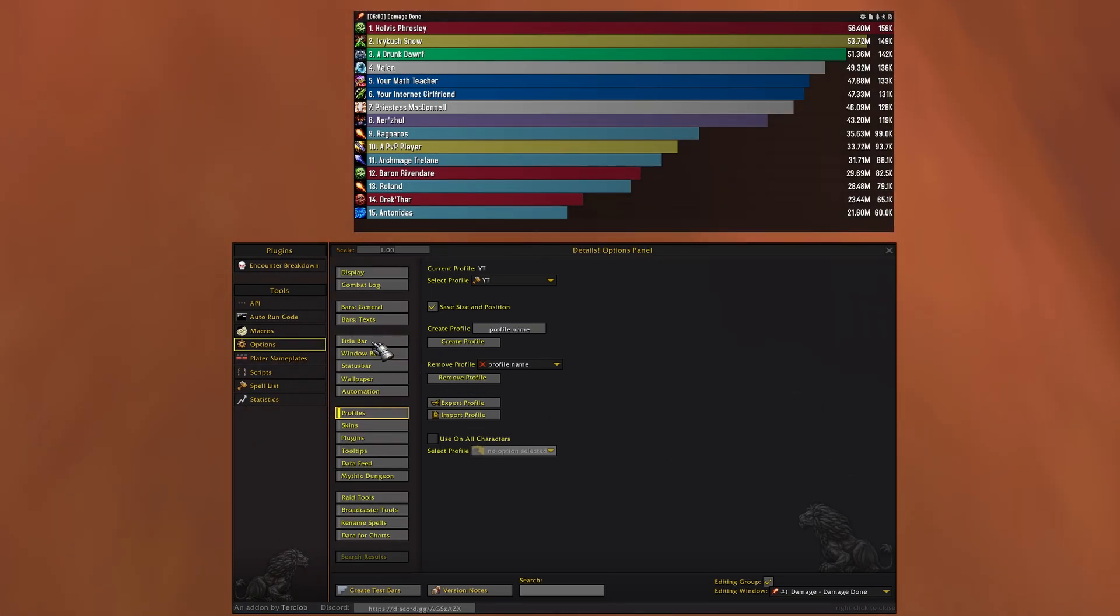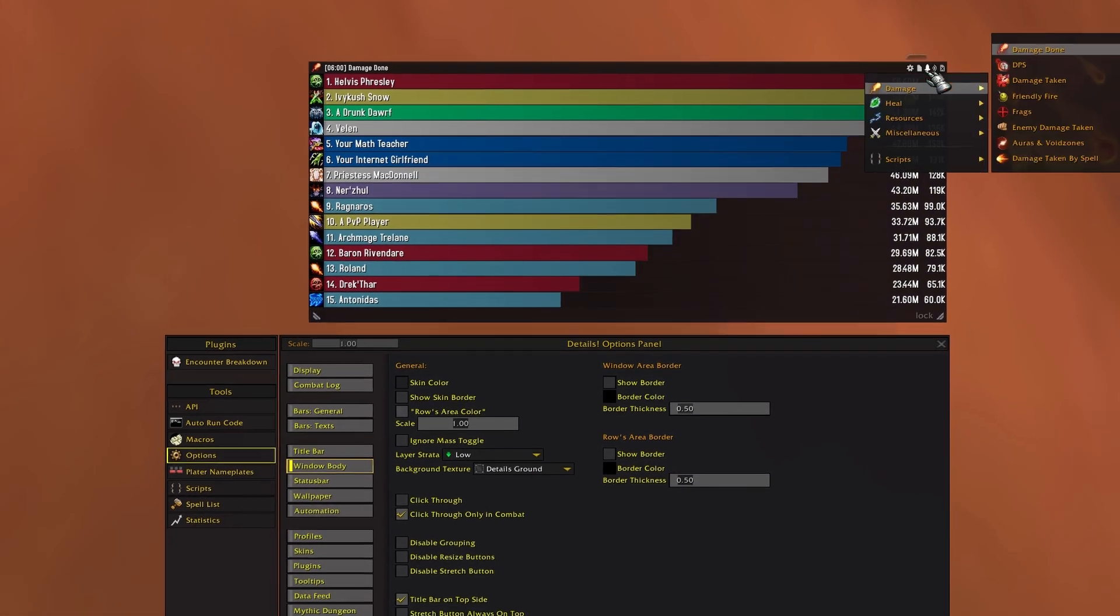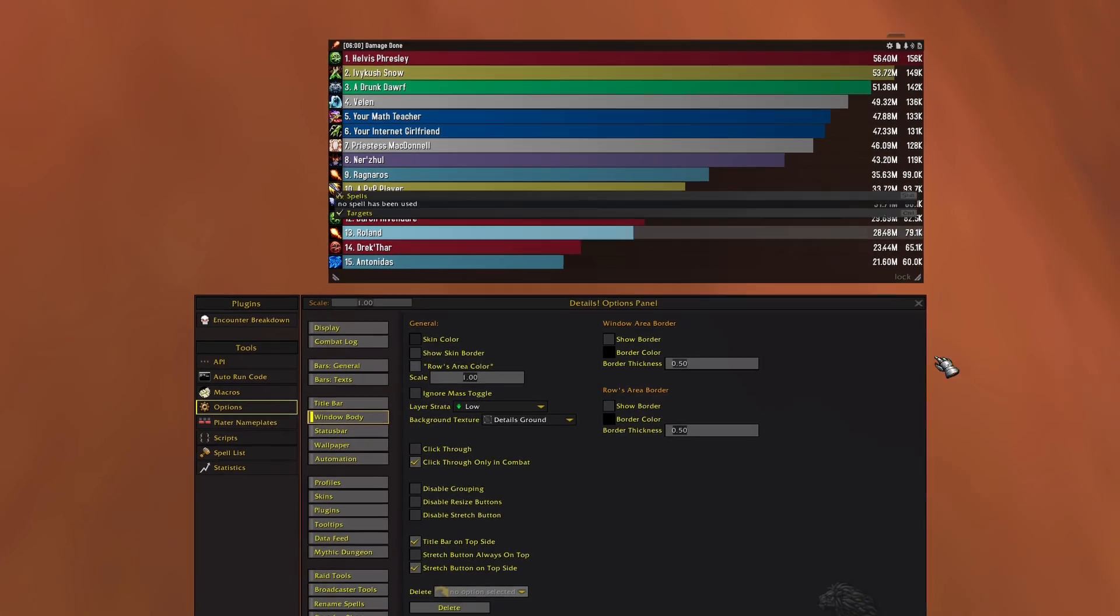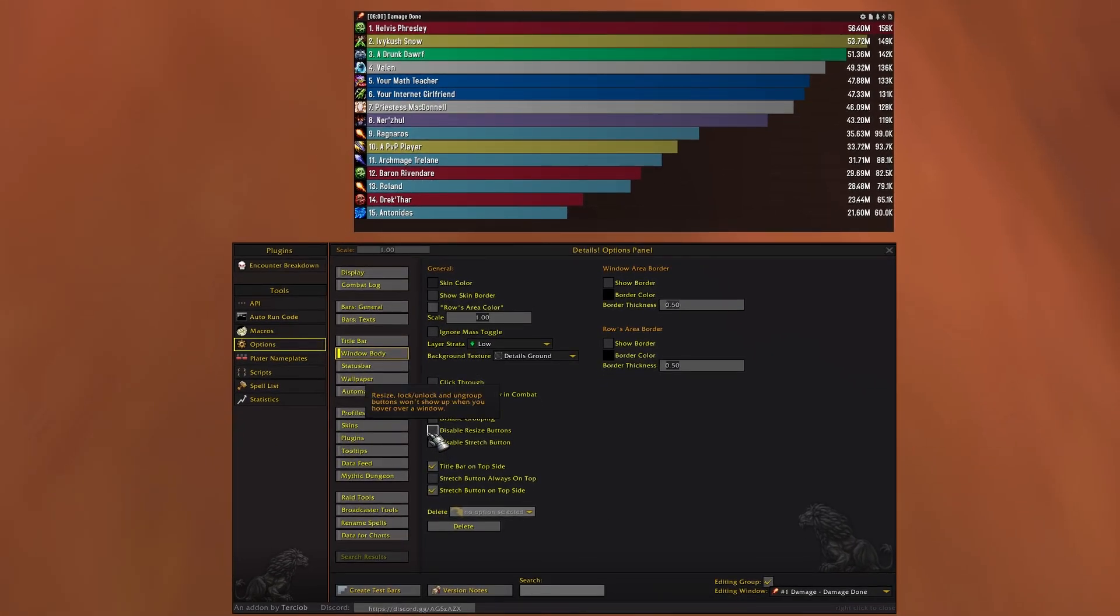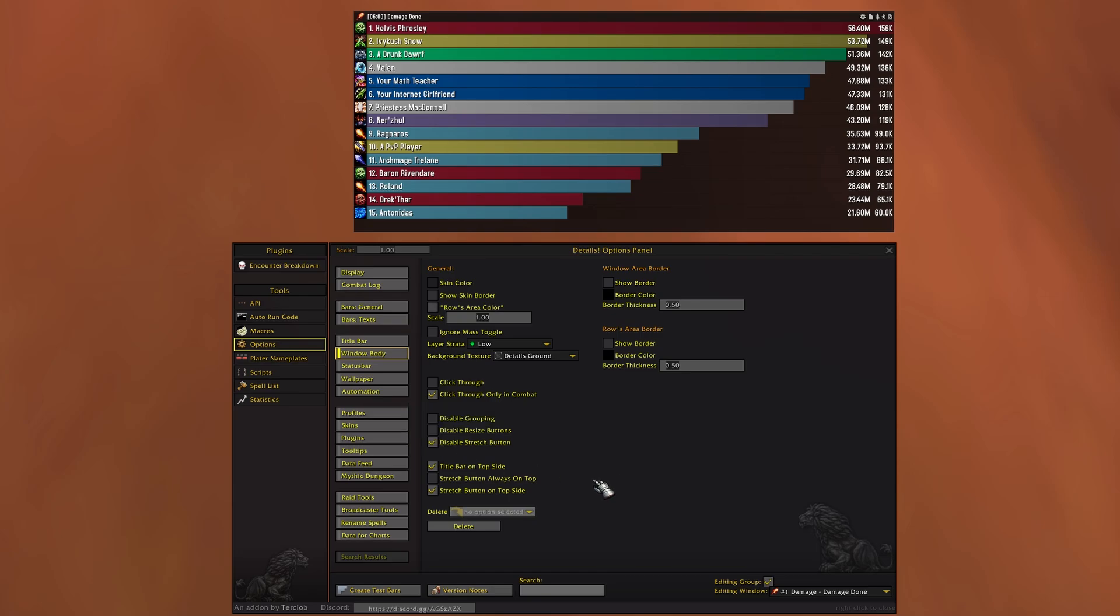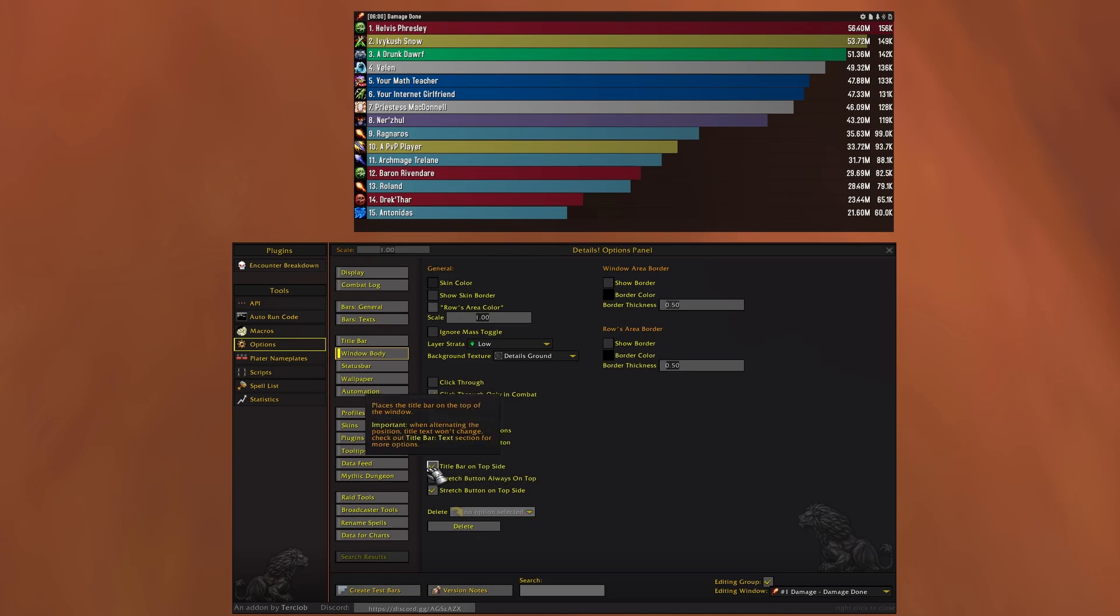Now let's go to window and body. I want to disable this little drag thingy here, so I'm gonna disable the stretch button and disable grouping so windows don't snap to each other. I'm also gonna uncheck title bar on top side.